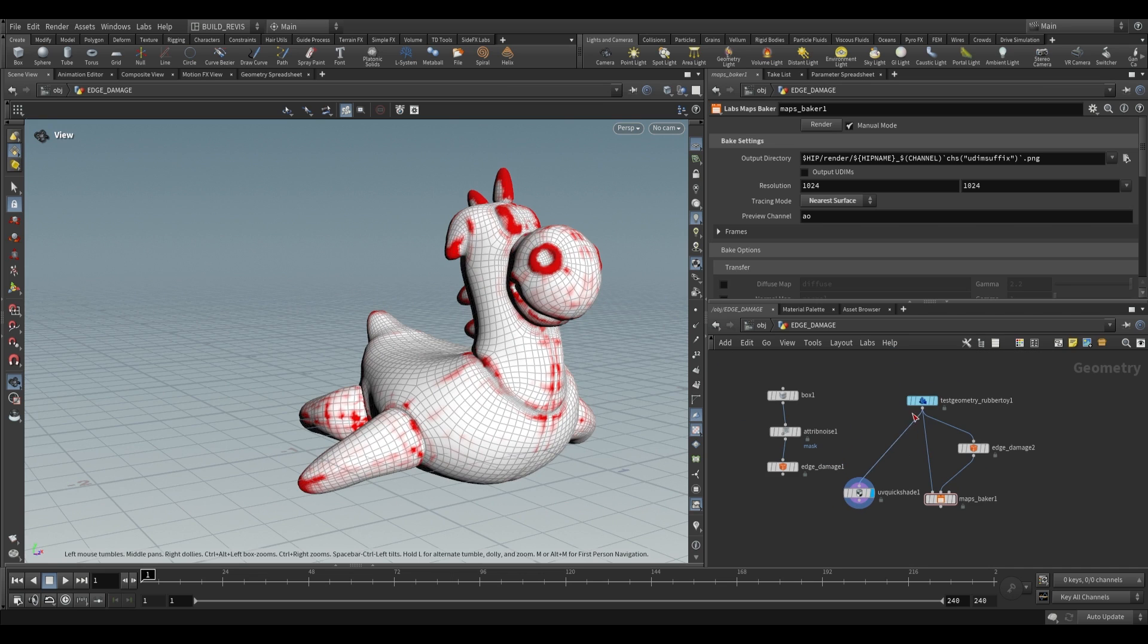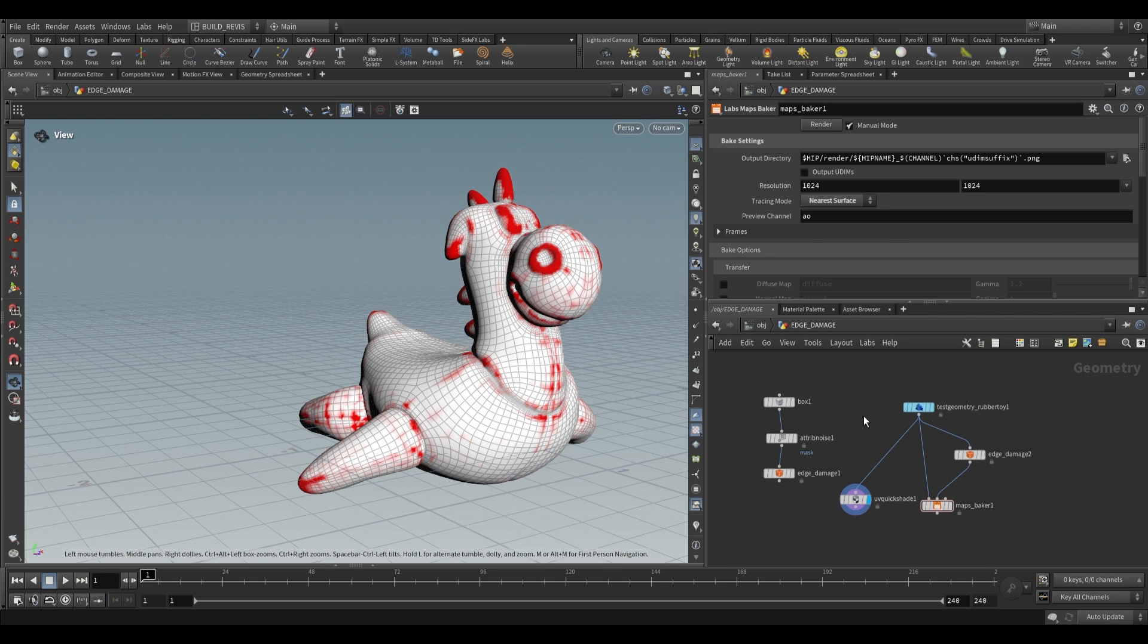That's all for this video. Tomorrow's video is going to be the labs chaotic shapes so I'll see you then, bye.